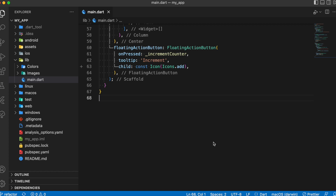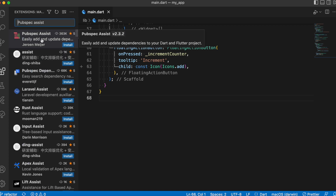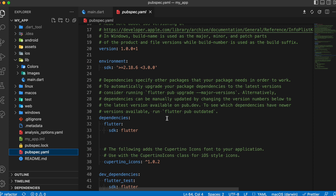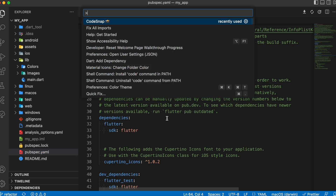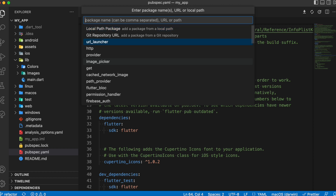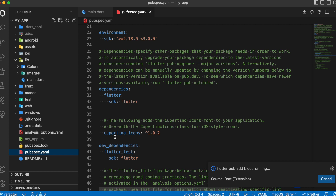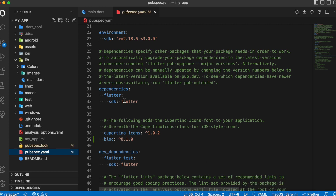The next extension is Pubspec Assist. If you're a Flutter developer adding dependencies to your pubspec, you can try this extension. After installing it, go to your pubspec and use Command+Shift+P. In the dropdown, navigate to 'Add Dependency' and click it. Type in the dependency name — for example 'bloc' — and it provides intelligent suggestions. Click enter and the package is automatically added to your pubspec with the latest version, without needing to visit pub.dev manually.